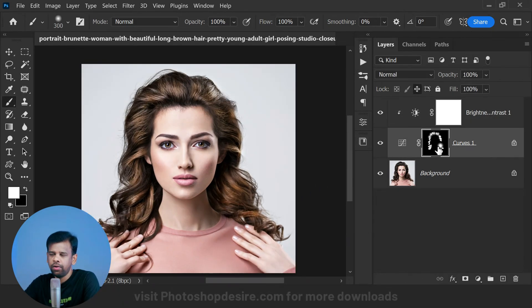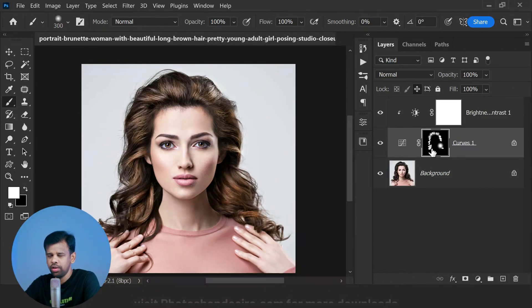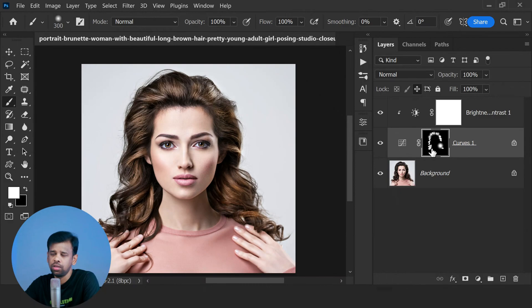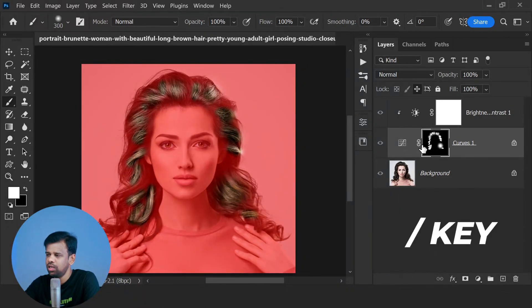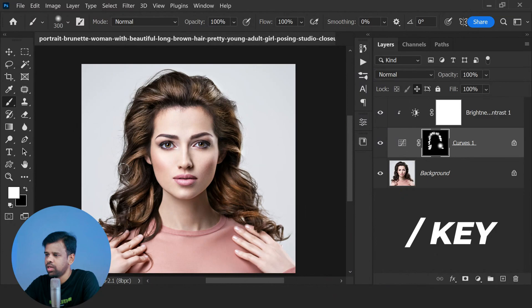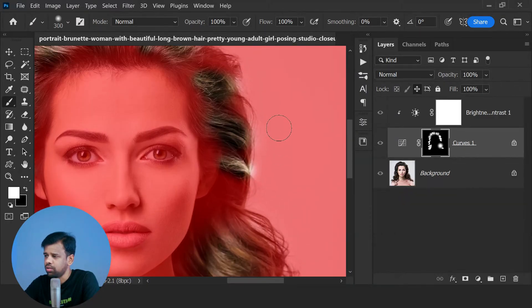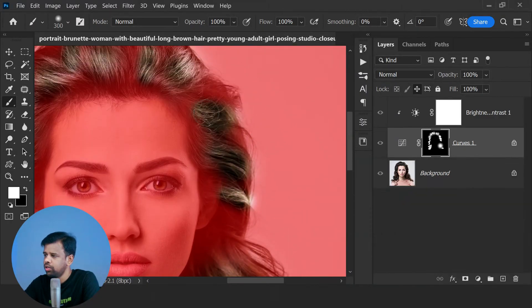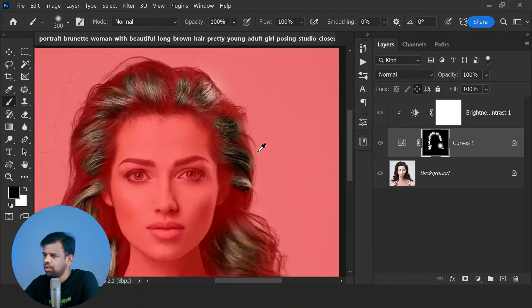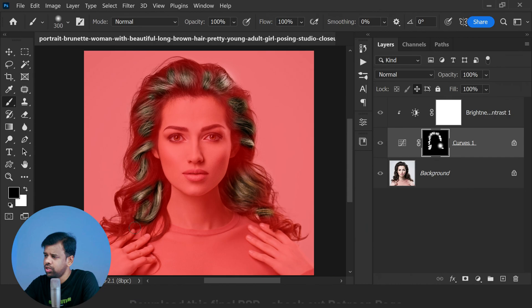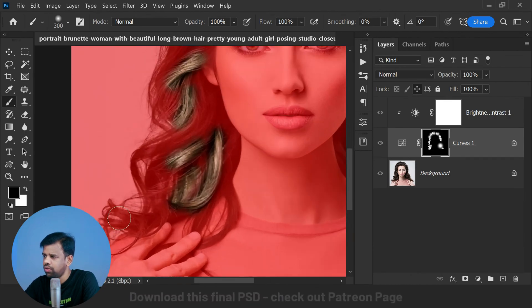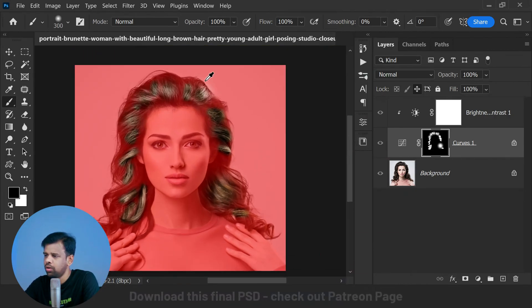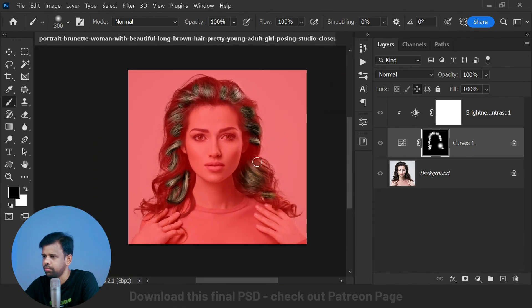While making these kind of adjustments, sometimes intentionally or even accidentally, certain areas like skin or hair edges may have been painted. To erase those areas, you can press the backslash key to clearly identify which areas have been painted and which areas are not. Then you can use a black soft brush to paint over the areas where you don't want the effect. If there are additional areas where the effect is not needed, you can also paint over them to remove the shine or dimension.